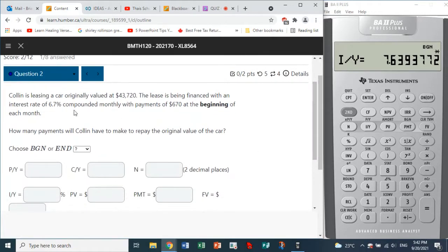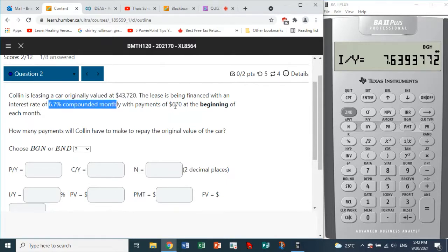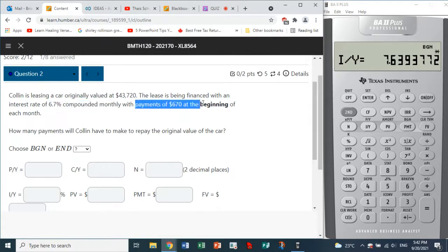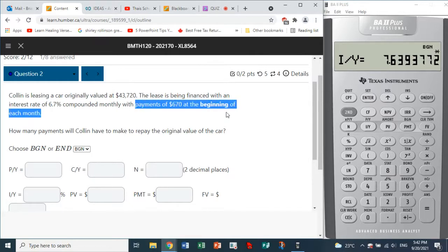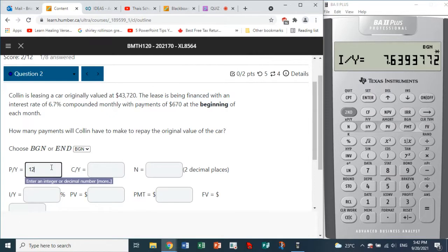Question two: Colin is leasing a car originally valued at $43,720, financed at an interest rate of 6.7% compounded monthly, with payments of $670 at the beginning of each month. How many payments will Colin have to make to repay the original value of the car? Payments are at the beginning, so we choose Begin. Payments are monthly, so PY is 12.